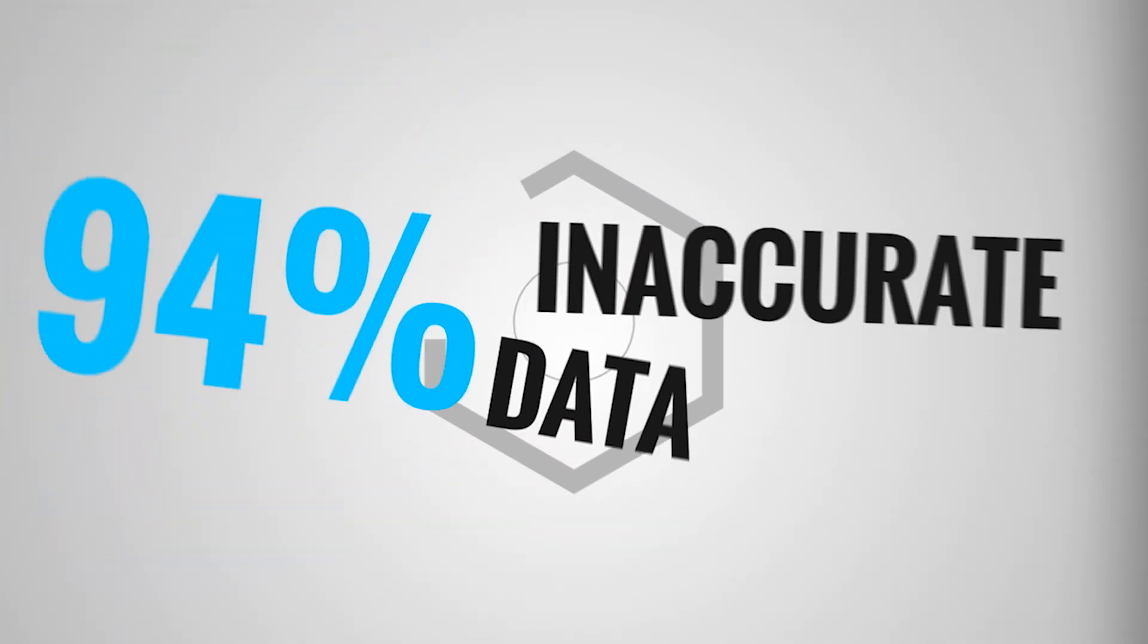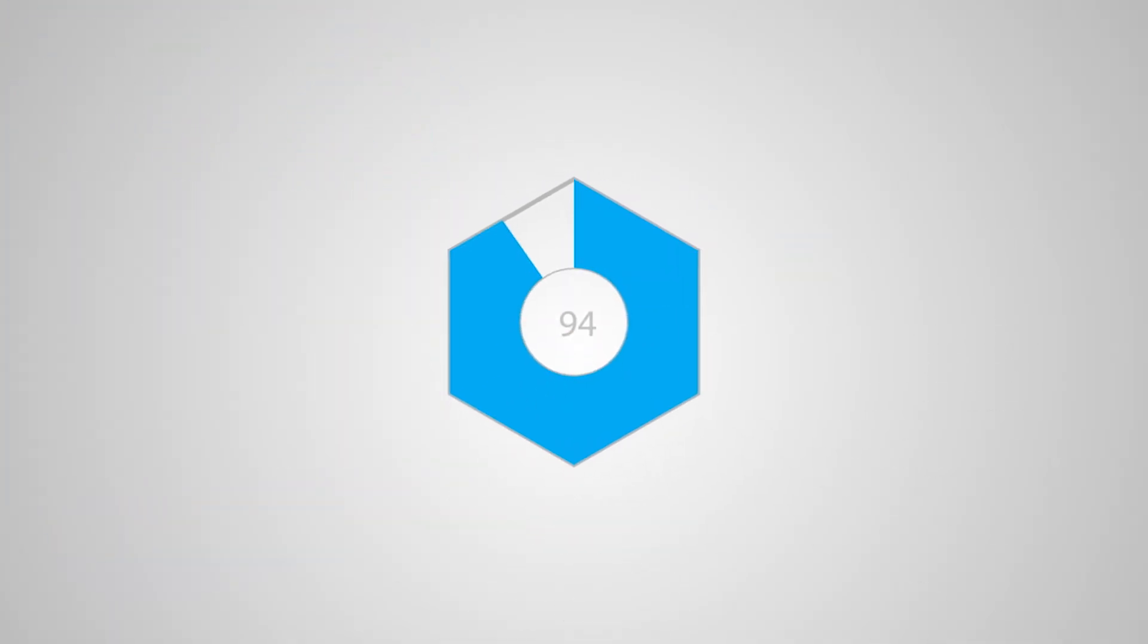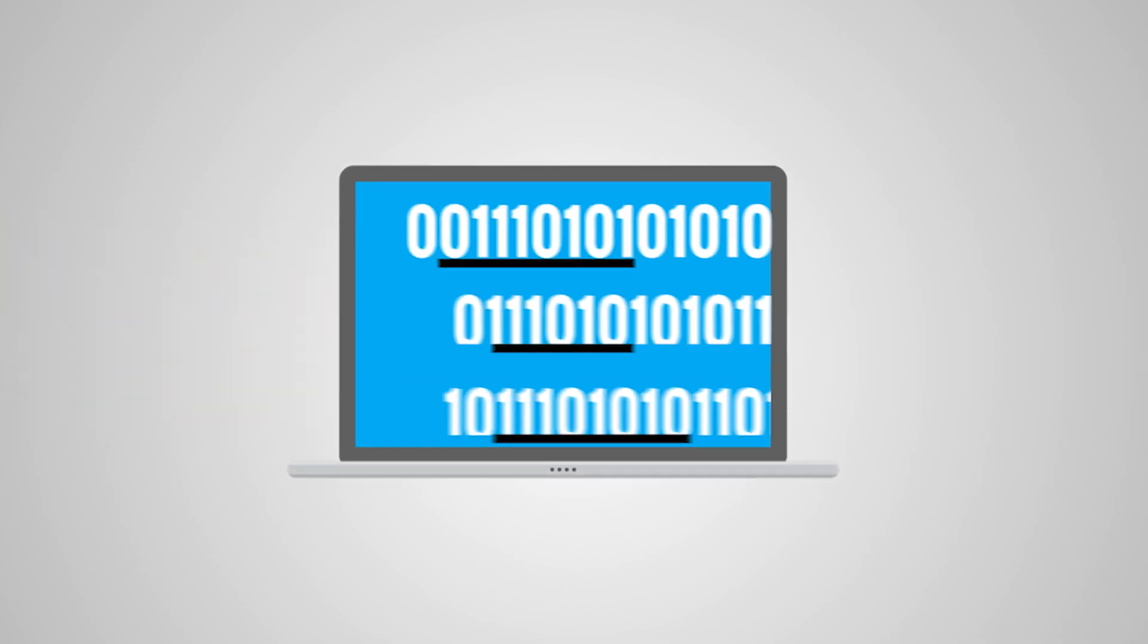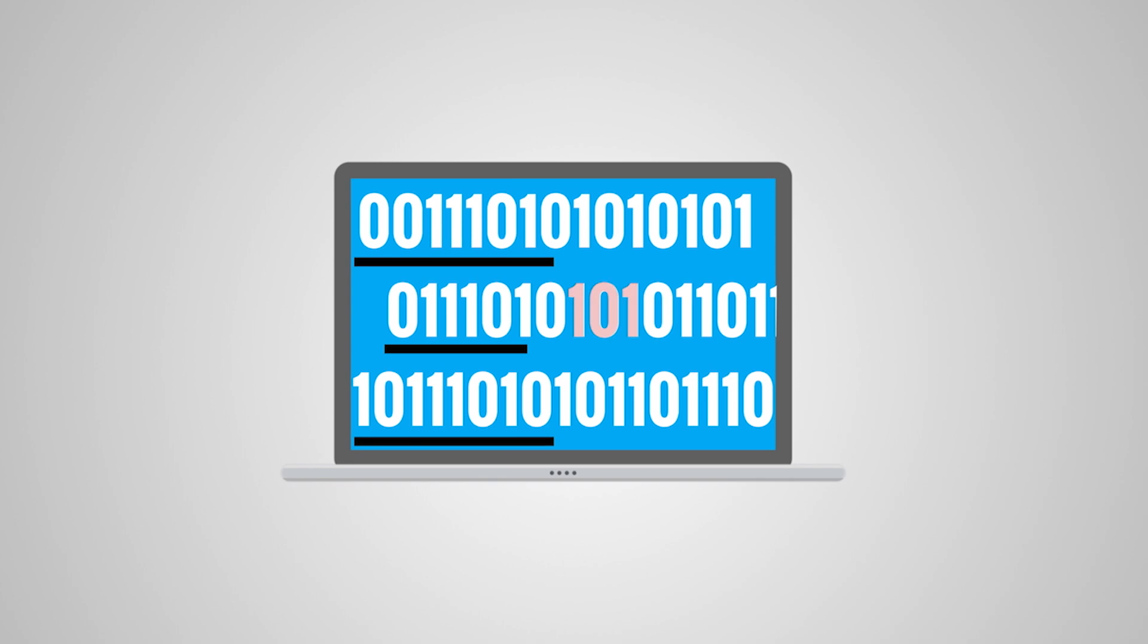Did you know 94% of businesses believe they have inaccurate data? The main cause is data entry errors and good data that has gone stale.